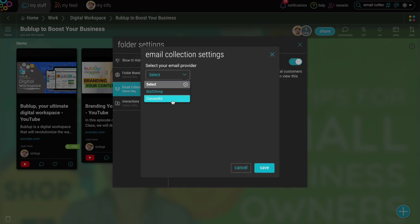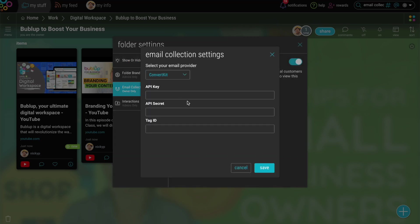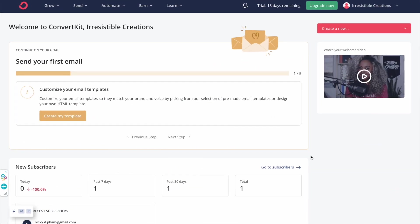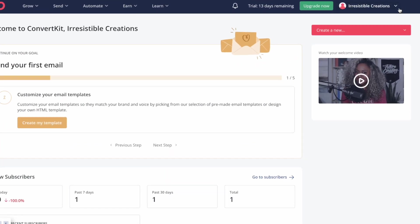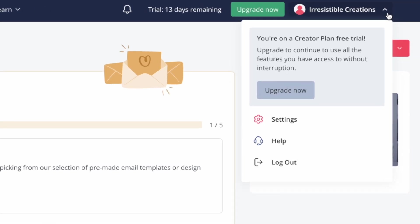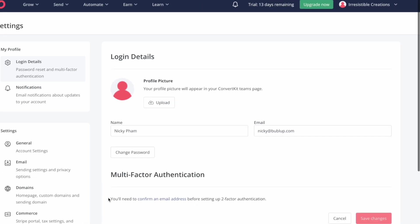For ConvertKit, you need your API Key, API Secret, and Tag ID. The API Key and Secret are found under your Profile, Settings, and in the Advanced section.